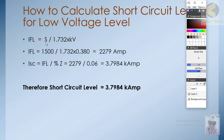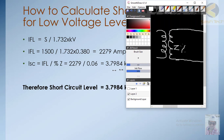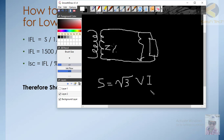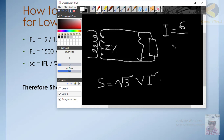The full load current formula is derived from: S = √3 × V × I. So I = S / (√3 × V). This gives us the full load current, or rated current, of the transformer.